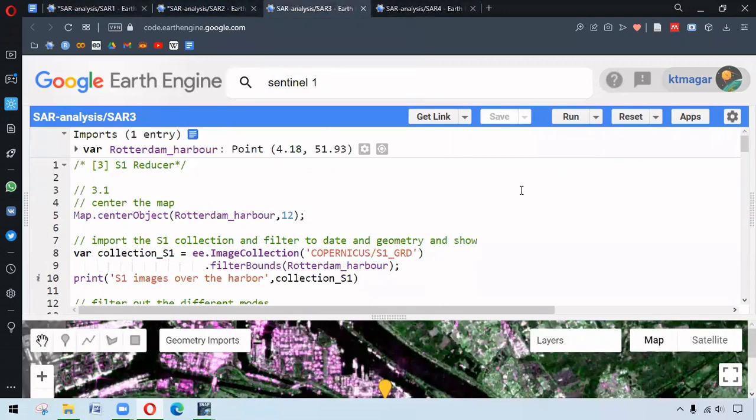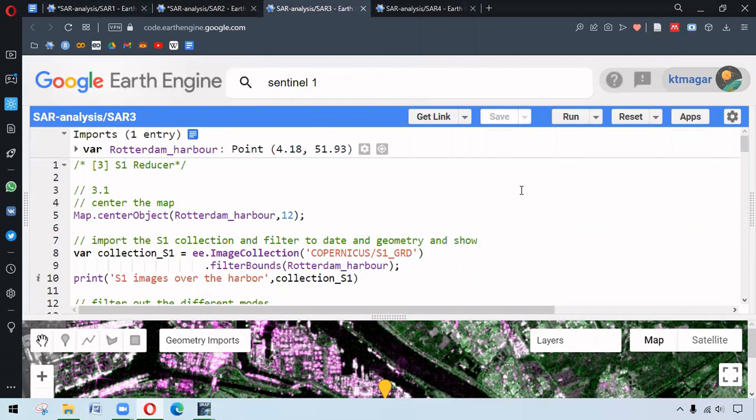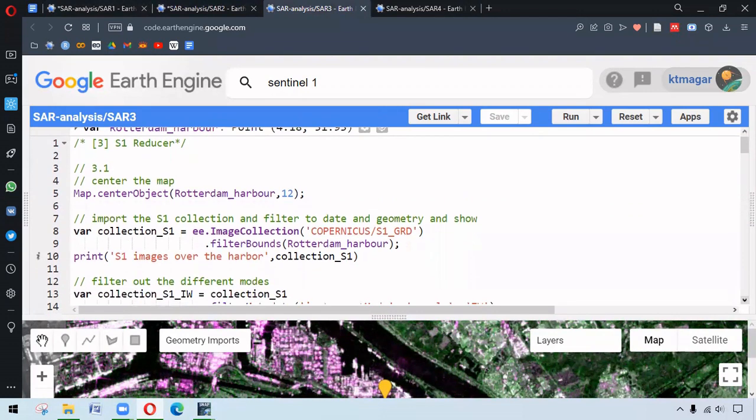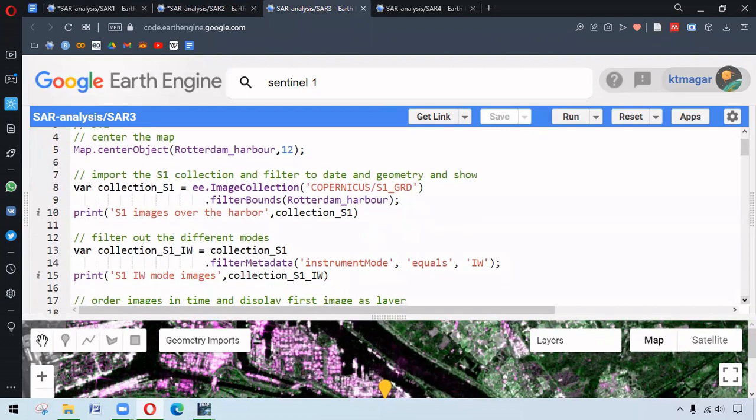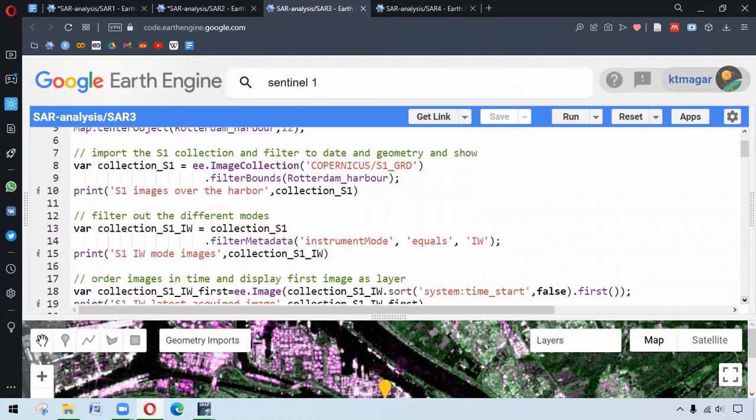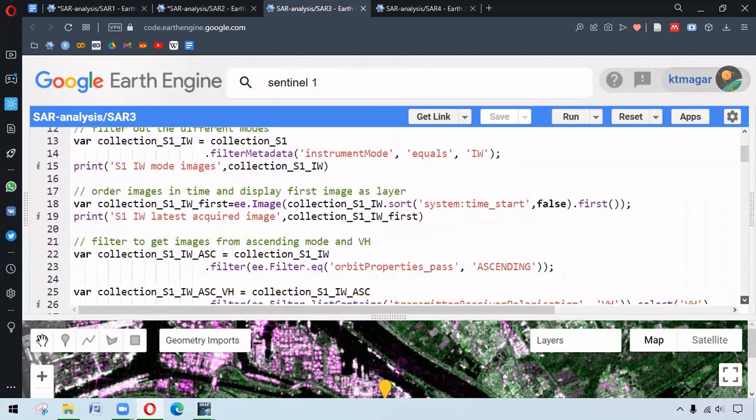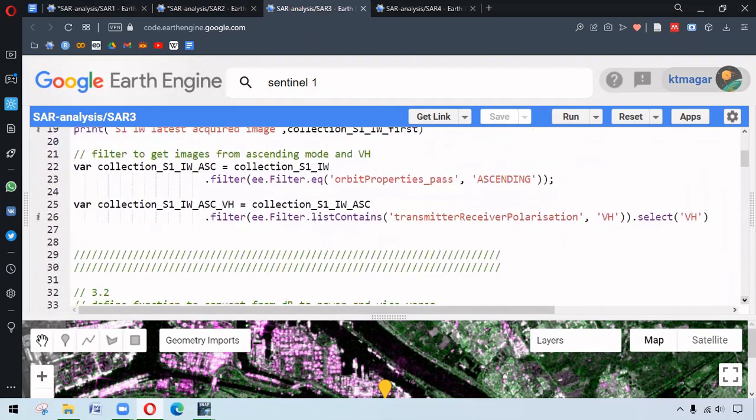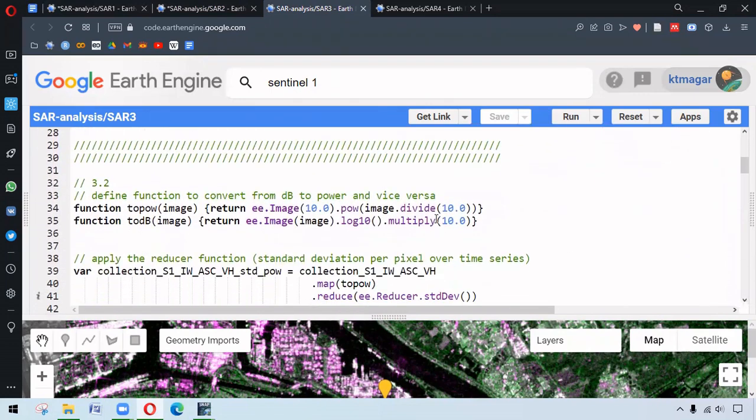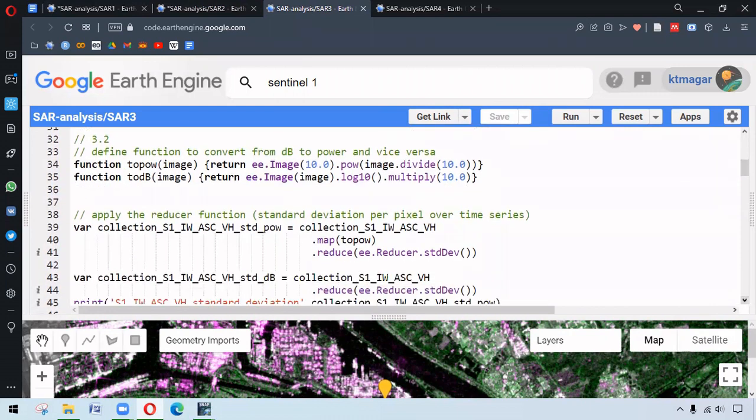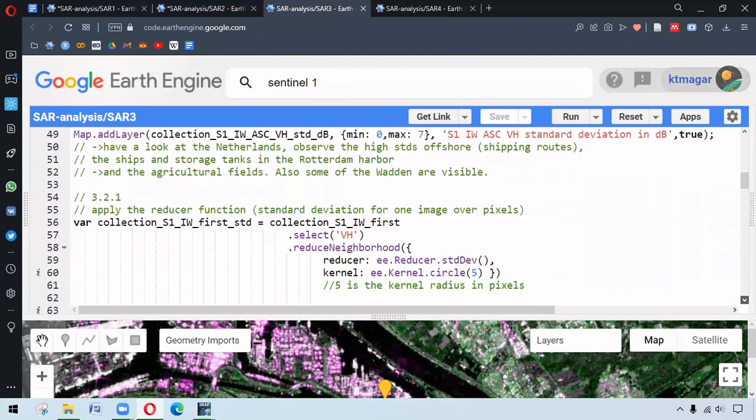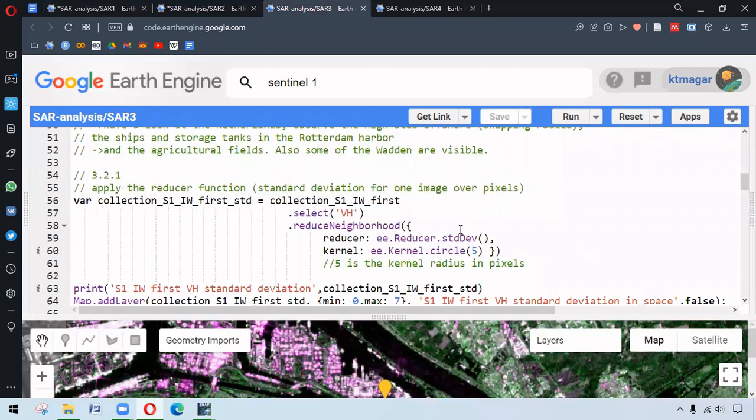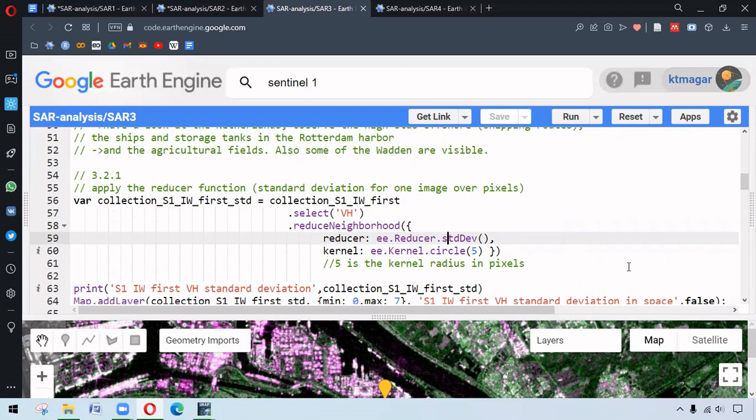We move to section three. Section three is about reducers. The first codes are similar to the previous parts - this is all about working with metadata and image properties. We have the function here to convert dB to power and vice versa. This is applied to the image collection. The reducer function can also be applied to a single image only. This has been done to a single image only.